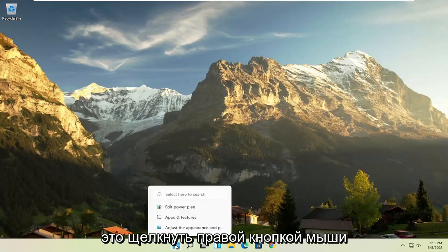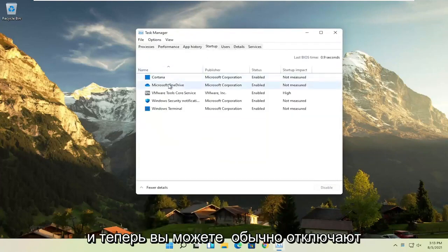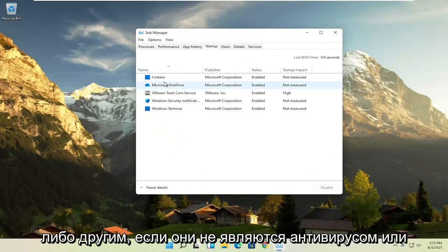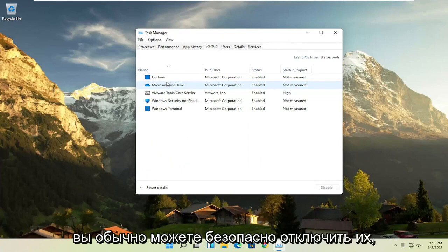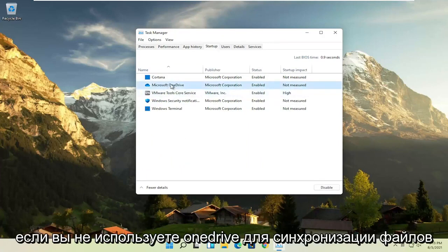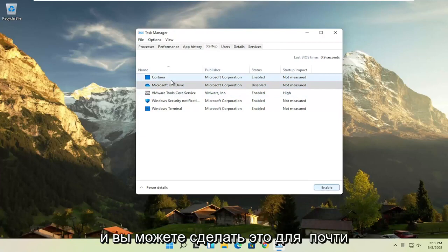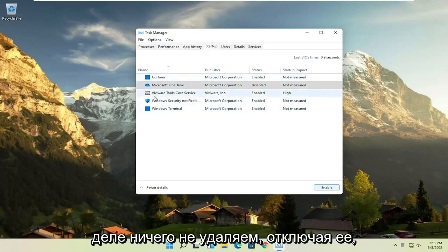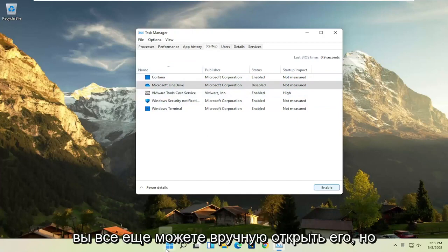The first thing I recommend doing would be to right-click on the Start button and select Task Manager. Select the Startup tab and you can normally disable most of the apps listed in here. Unless they are a printer, an antivirus, or some sort of application you need to start every time your computer boots up, you can usually safely disable them. For example, if you don't use OneDrive to sync files with different computers, you can select it and then select the Disable button. We're not actually uninstalling anything — we're just preventing it from turning on every time the computer turns on.